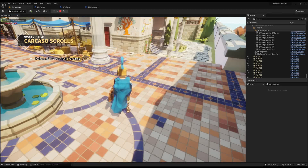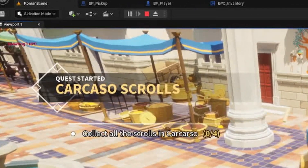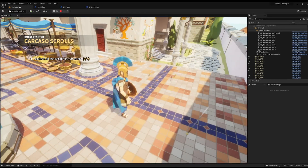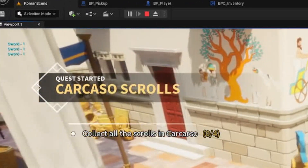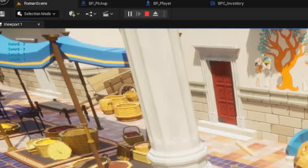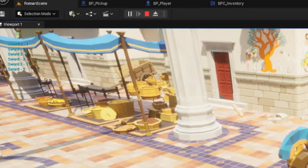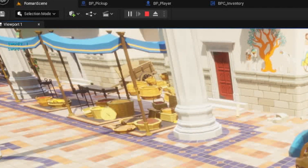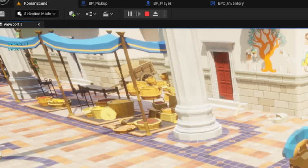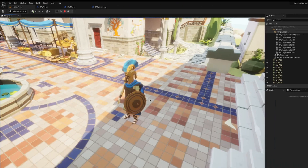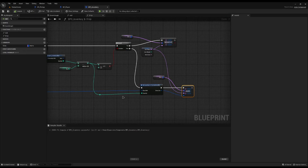Testing in game: pressing O with an empty inventory does nothing. I pick up the first sword — pressing I shows one sword. Pick another, now two swords. Press O, it drops one — pressing I confirms only one sword. Pick up two more to get three total with Sword Two. Pressing O drops one, then pressing O again drops another, until pressing O twice leaves nothing in the inventory.